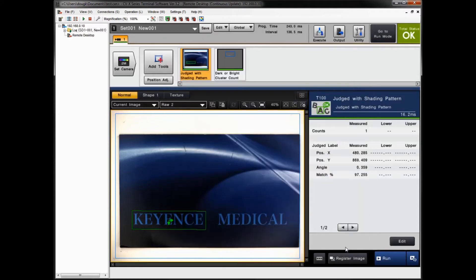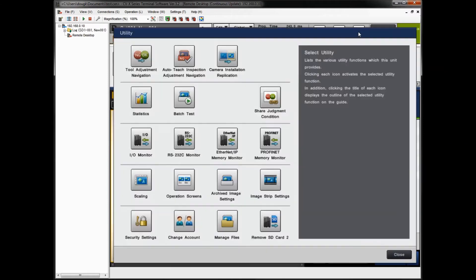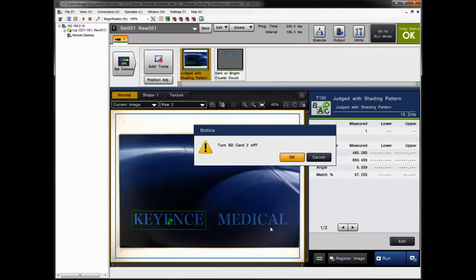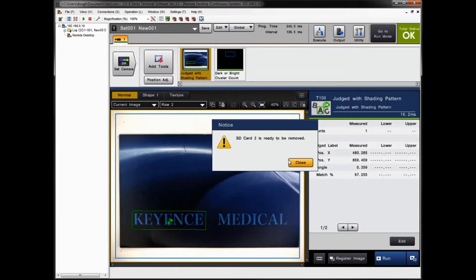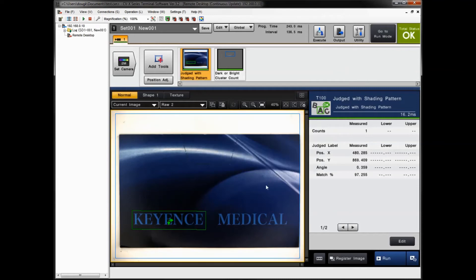The files are now stored on the SD2 card. To safely eject the card, go to the Utility menu and click 'Remove SD Card' — this will safely turn off the SD card. Remove the card and bring it over to your PC. That's the first step in this process.